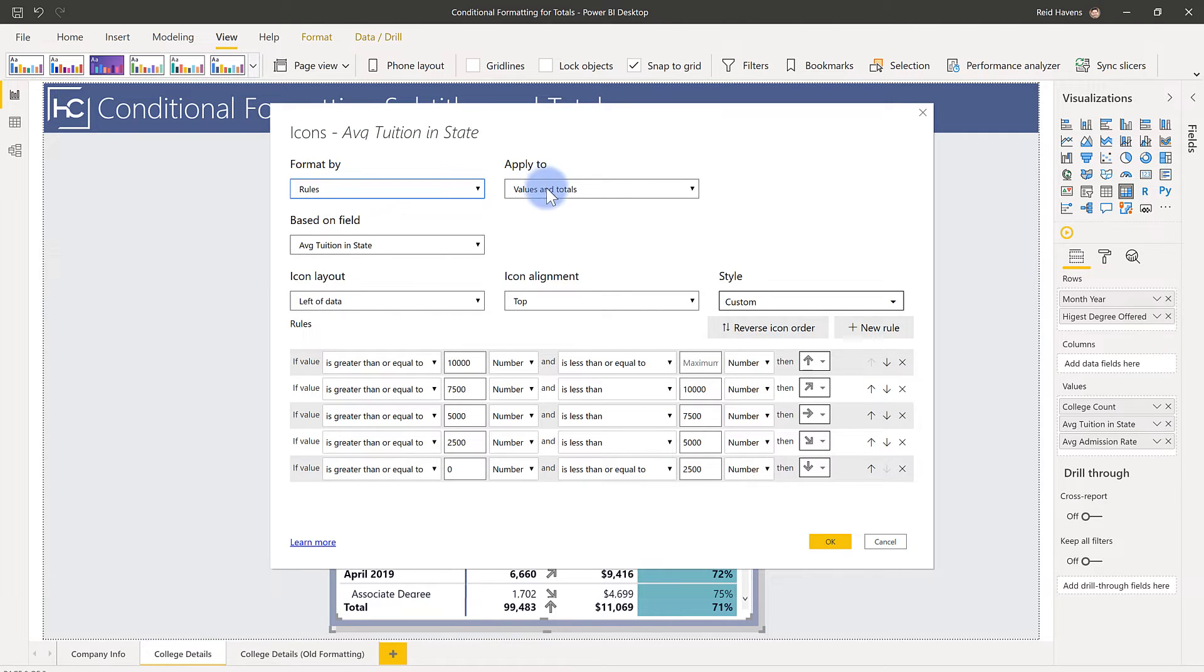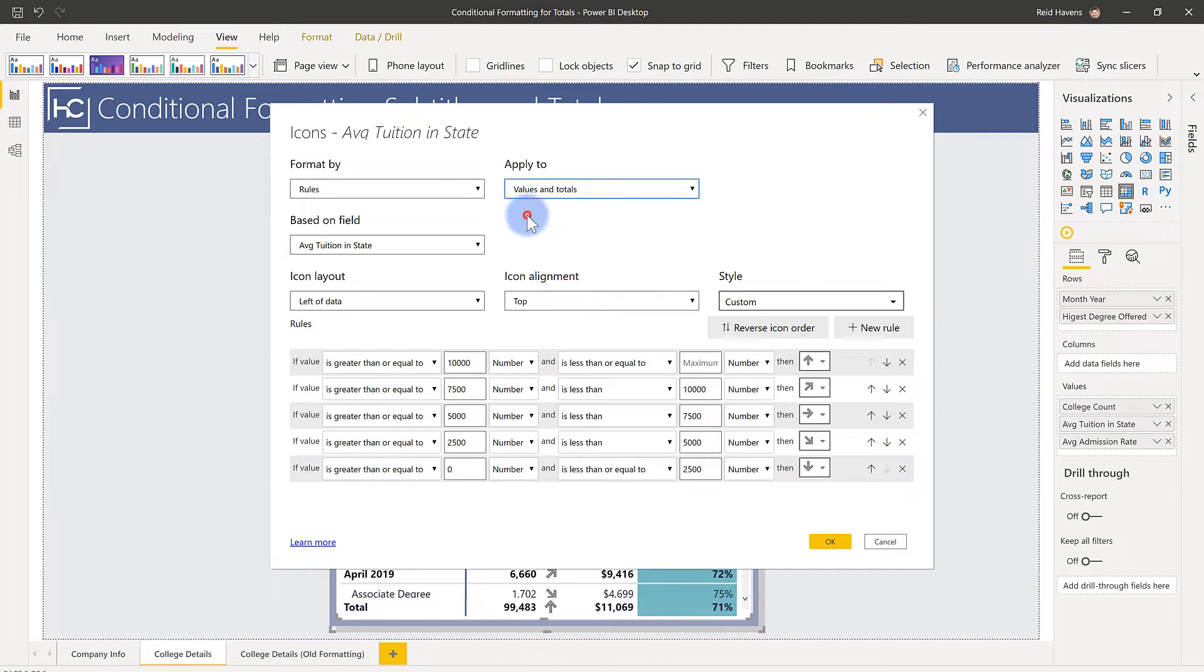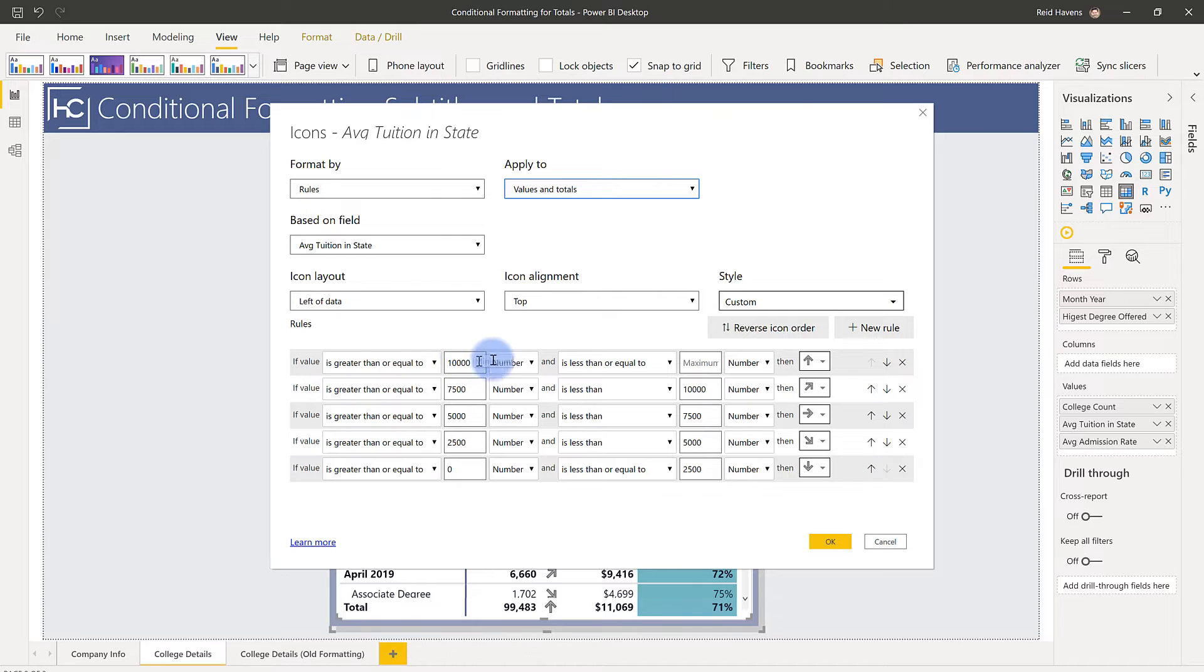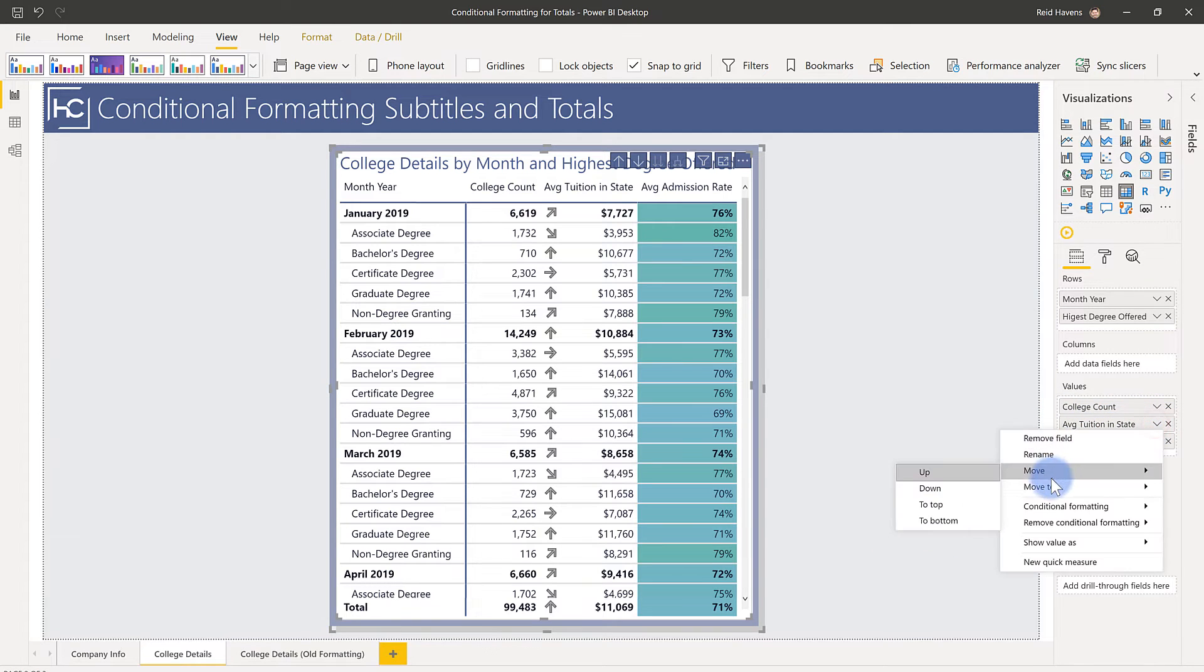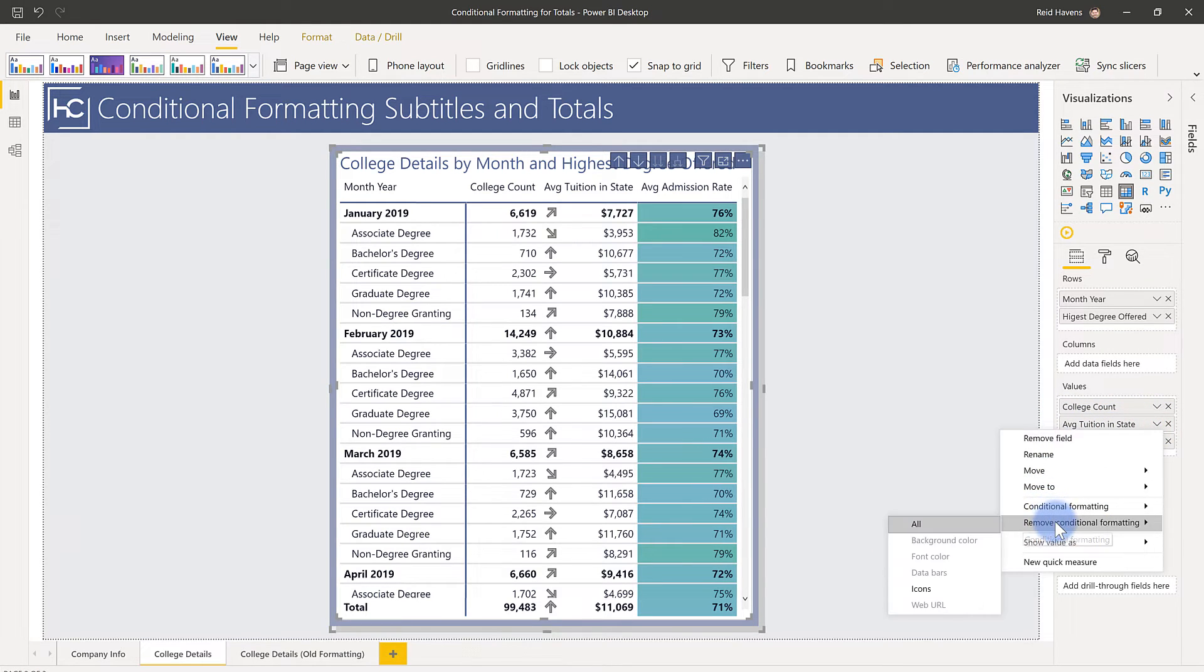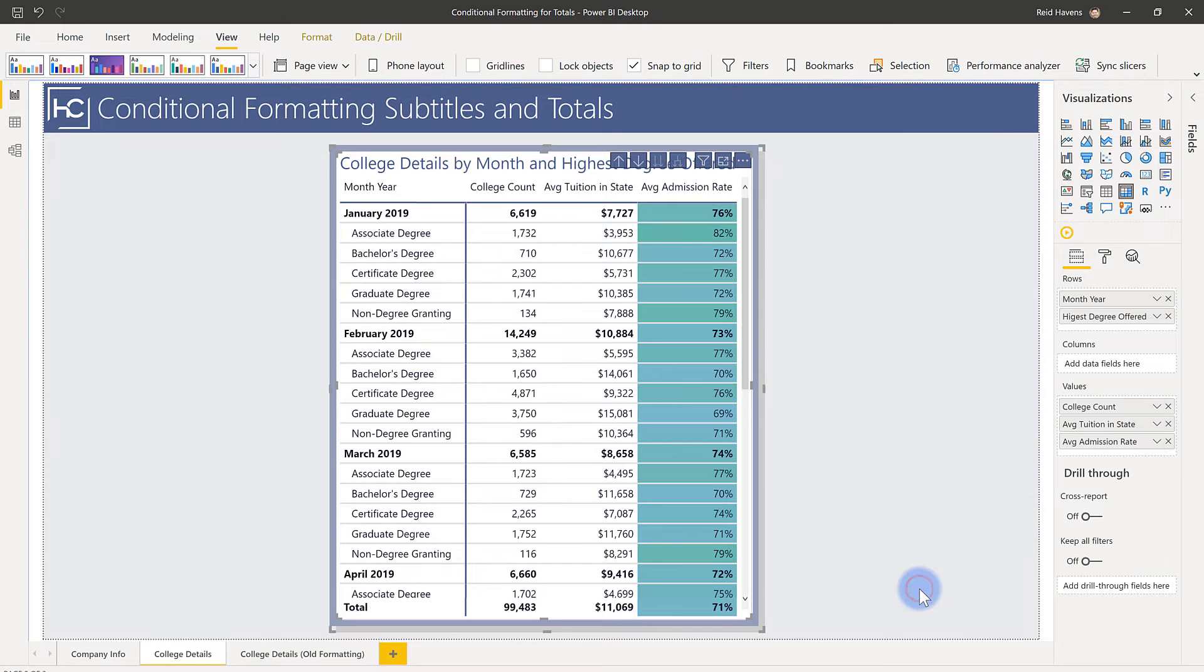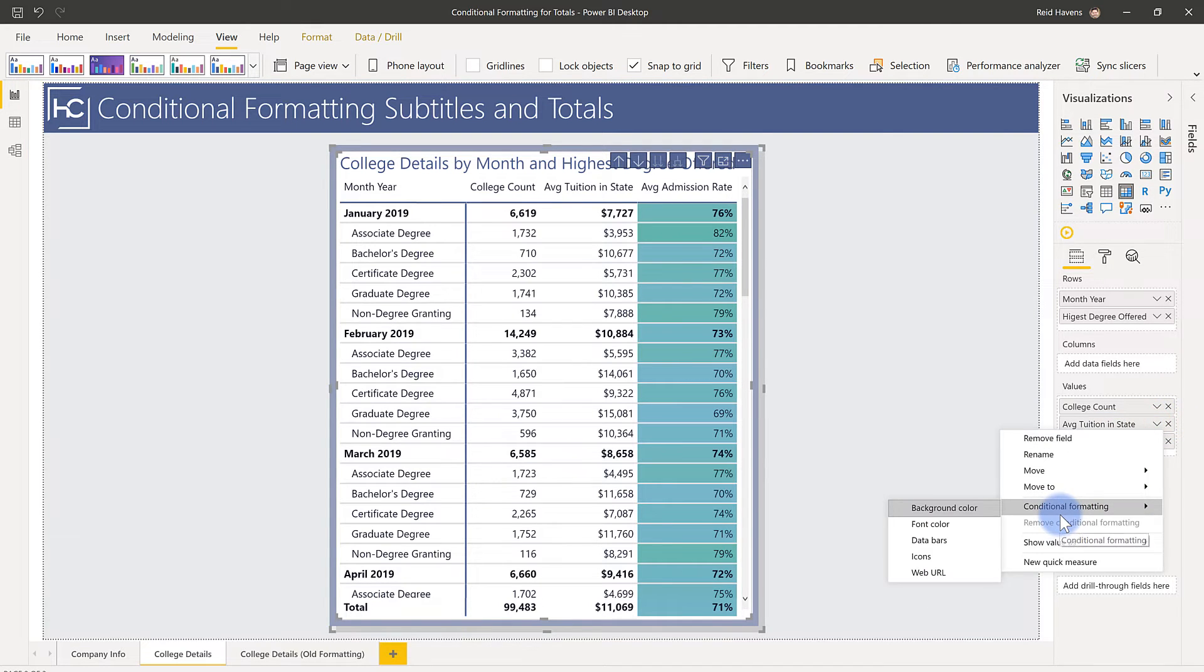Now a couple things to note in here. When you do this, you have to manually come in and set the values here. So let me actually show you what I mean when I say that. I'm going to go ahead and just go to conditional formatting and remove the icons here. There we go. And let's try to reapply it. Conditional formatting, icons.